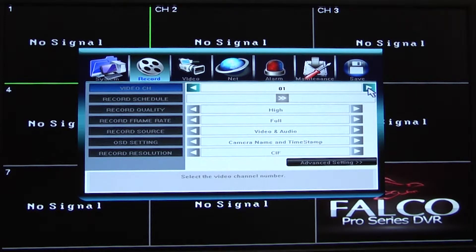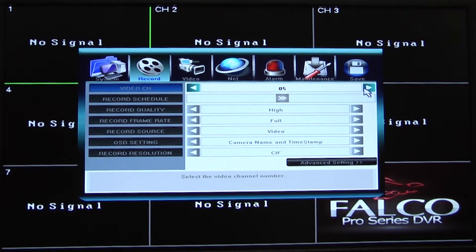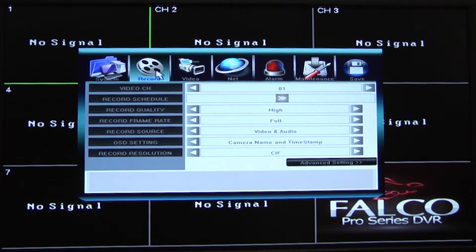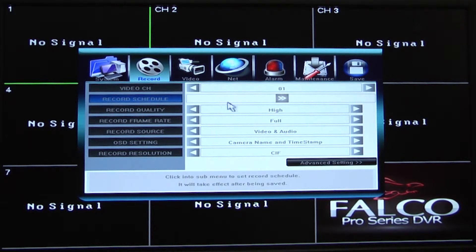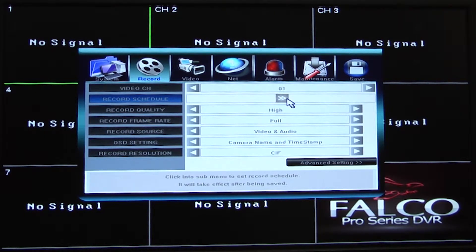Make sure to choose the camera you would like to set the recording schedule for, or scroll over to the option all if you want to have the same recording schedule for all cameras.